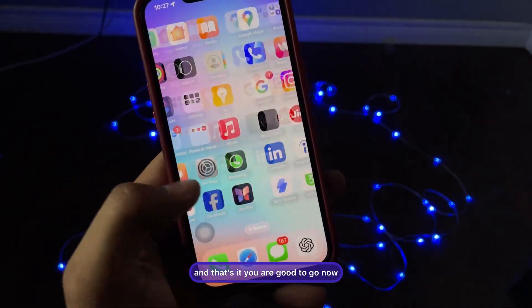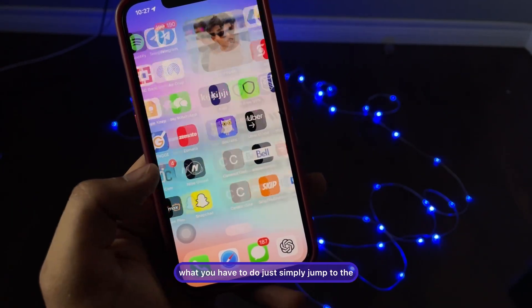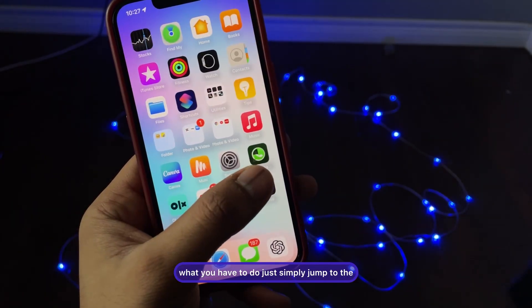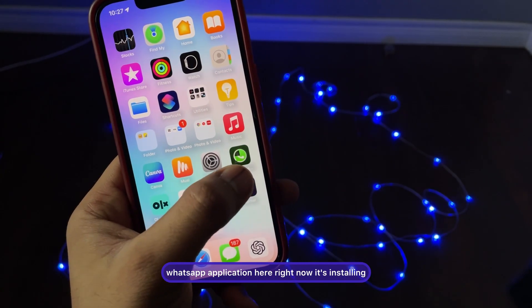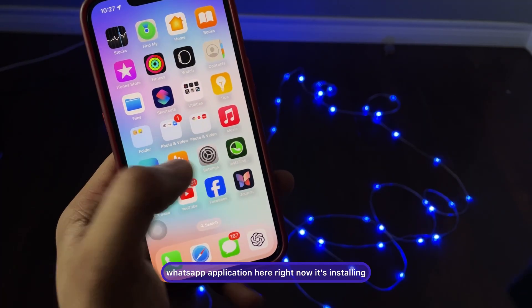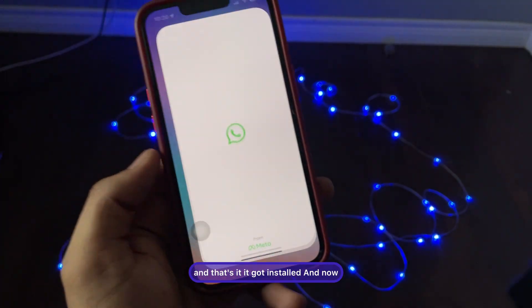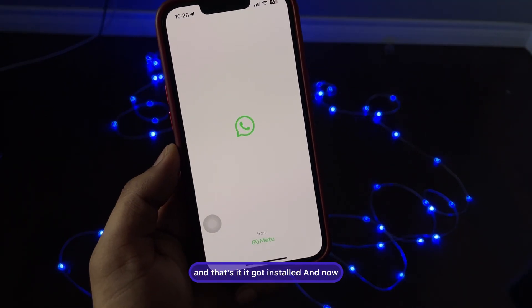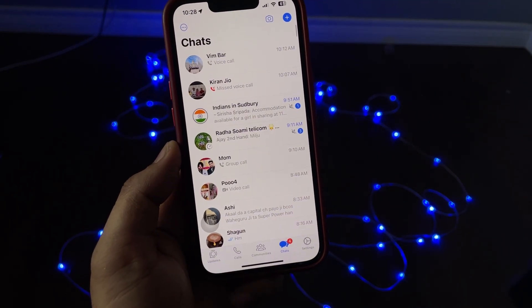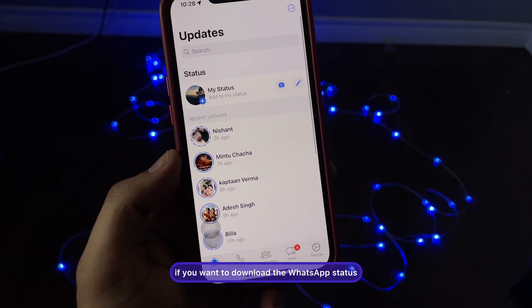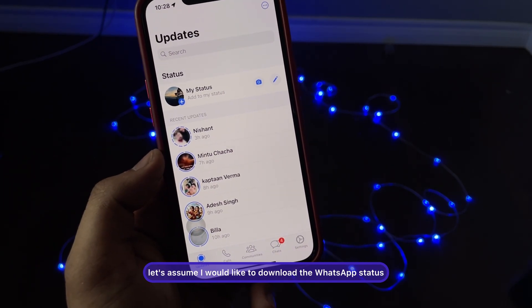Now jump to the WhatsApp application. It's installing right now — and that's it, it got installed. Now let's see how to download the WhatsApp status.